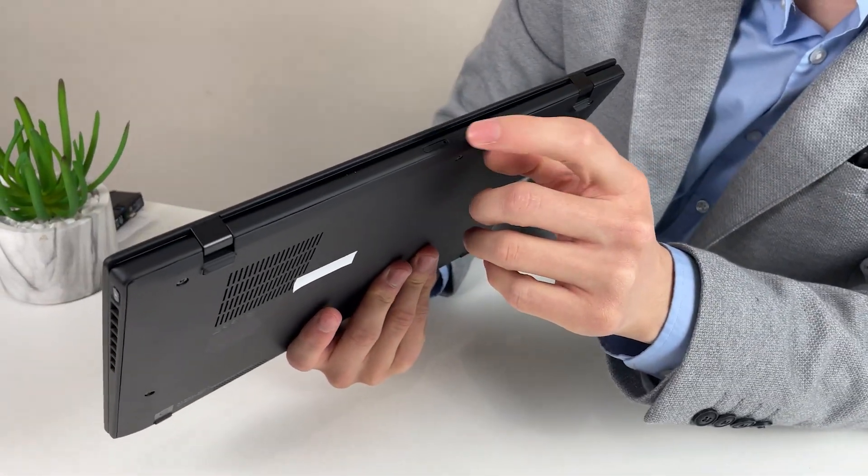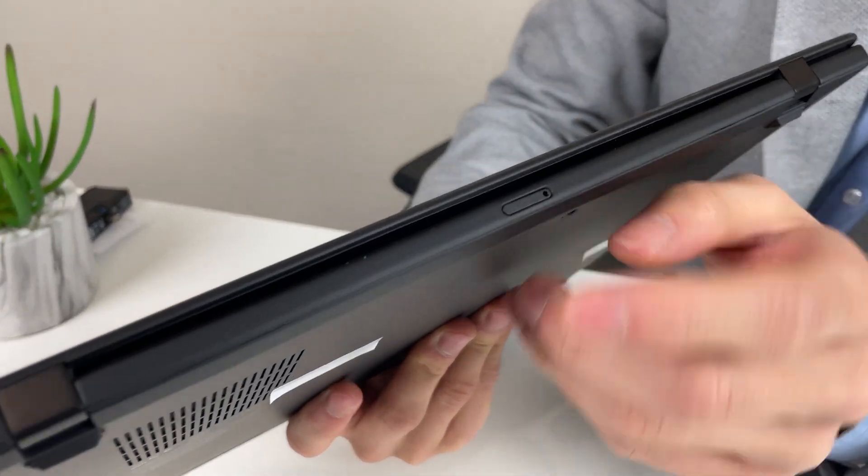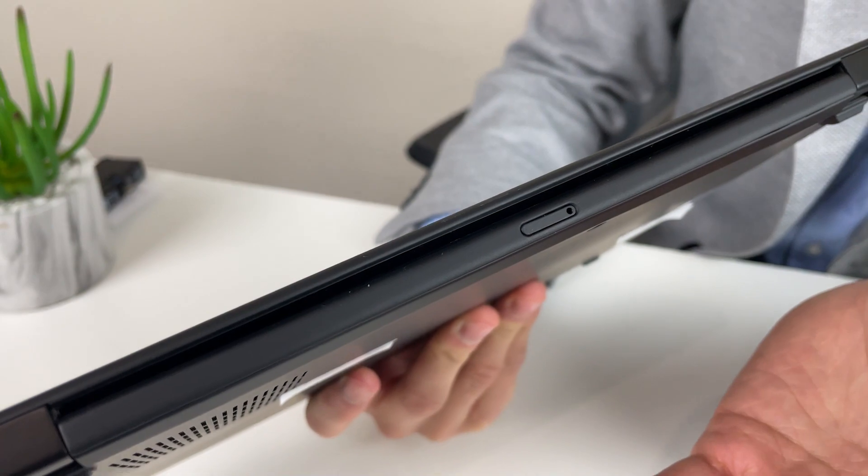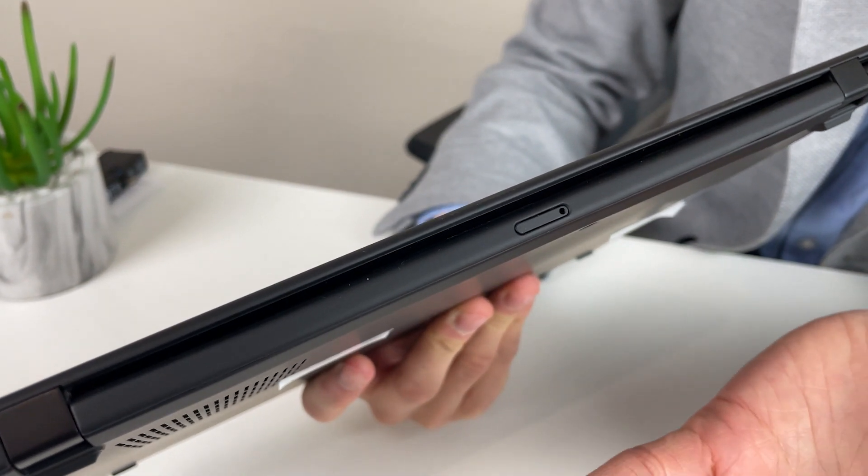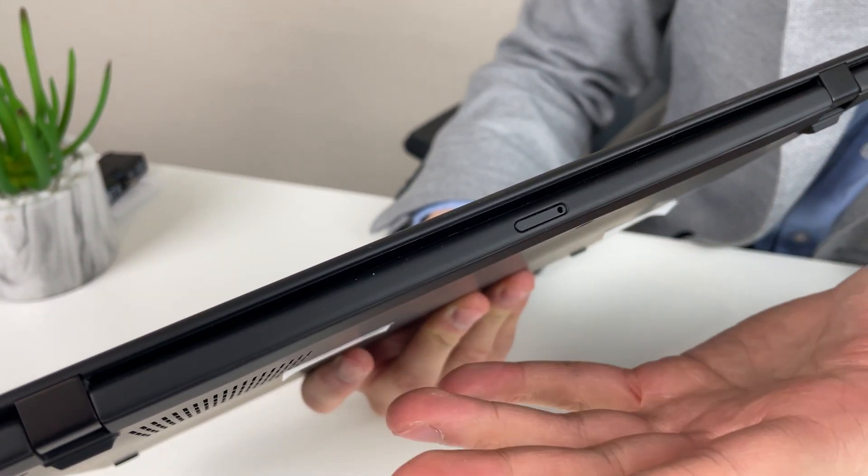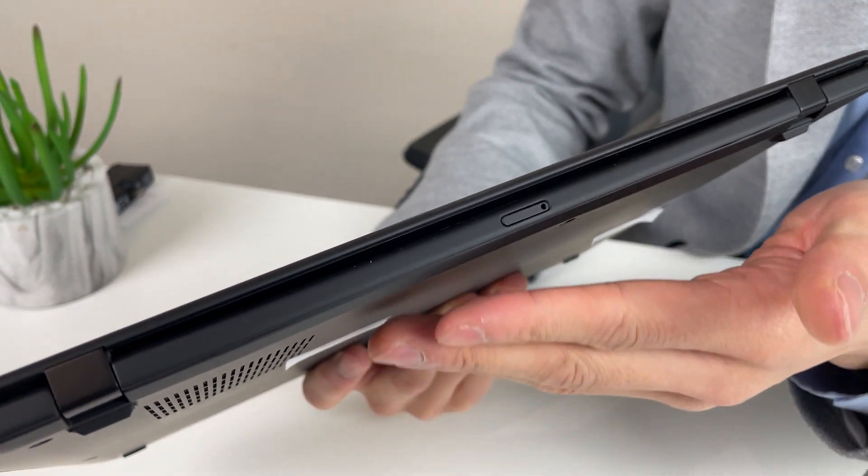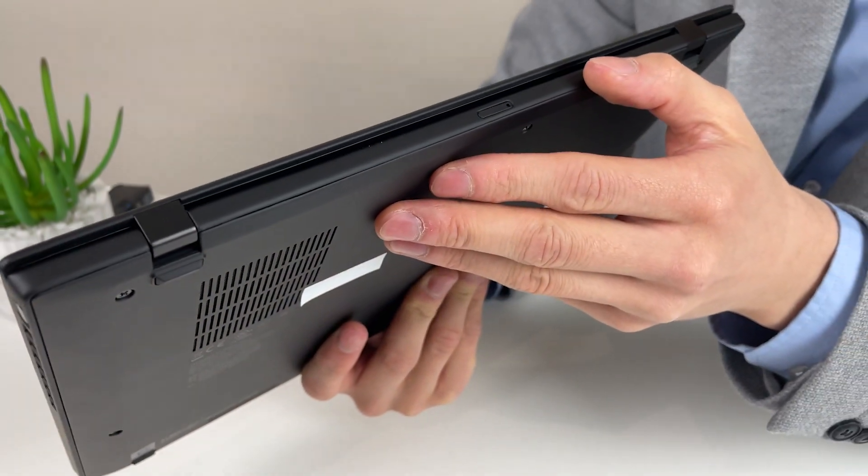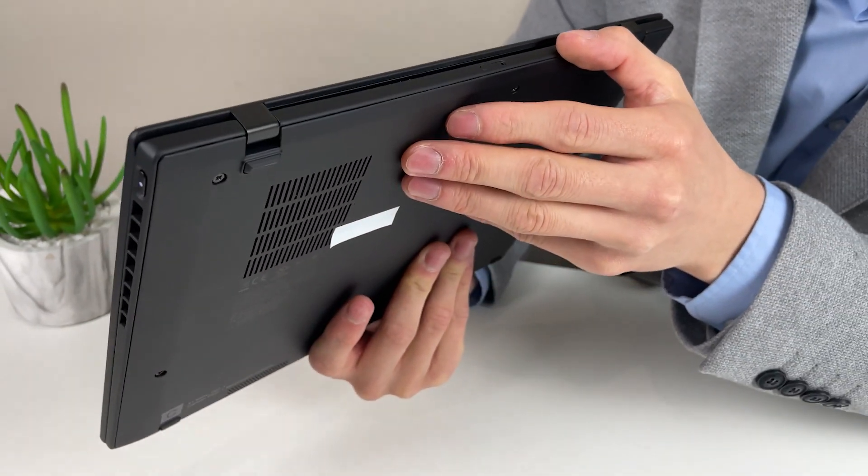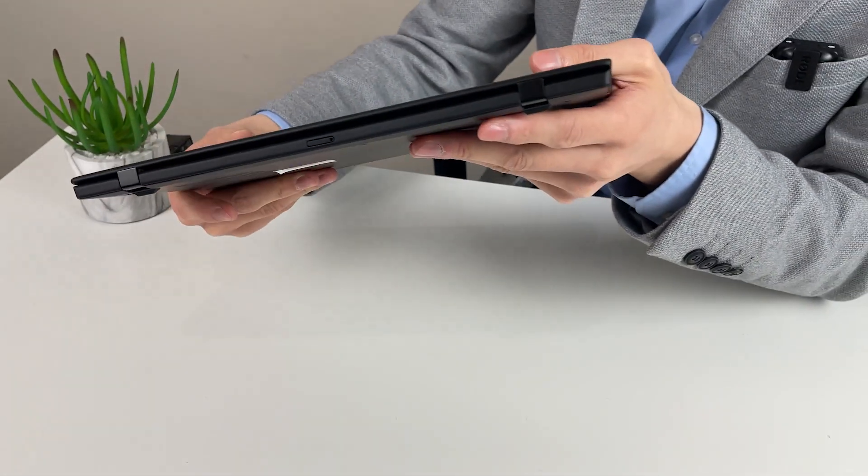The only other difference is we've configured them. The only other thing is in the spec we got it had the 4G card preloaded. So I think that's something you need to preload to be able to have in this machine.